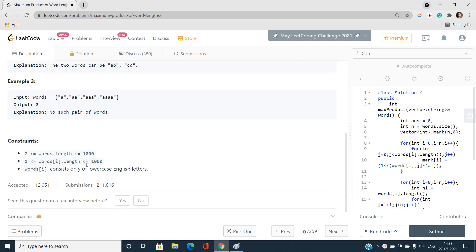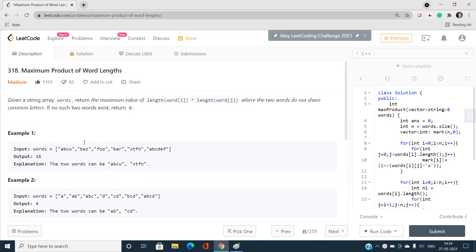Many people associate this problem with the tag of bit manipulation. I don't consider this problem to be exclusively categorized as bit manipulation. You can build a boolean 2D vector and solve this problem, but that solution doesn't have as good a runtime. Using bitwise OR operators gives a better solution, but the problem can be solved with various methods.